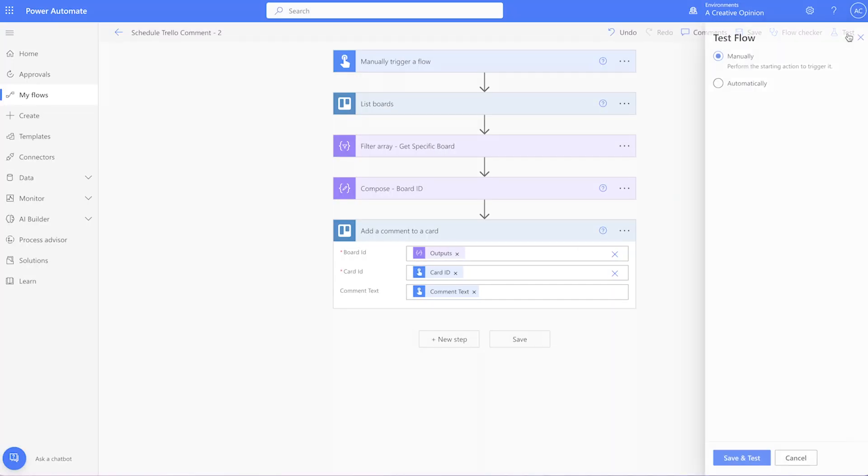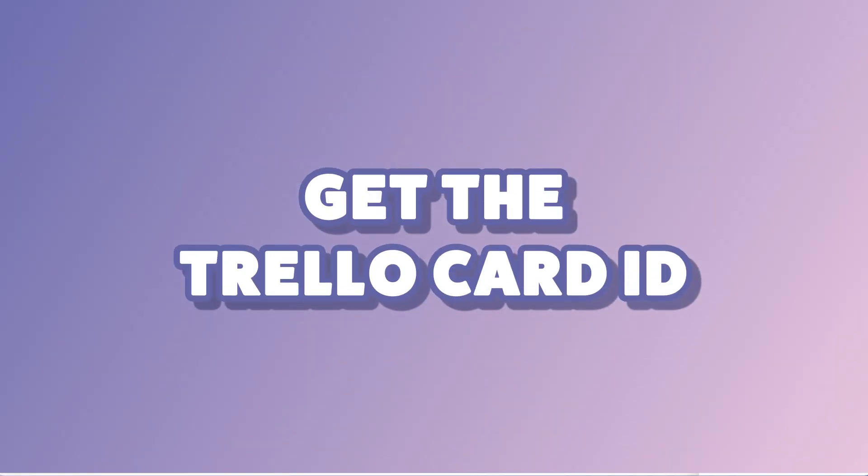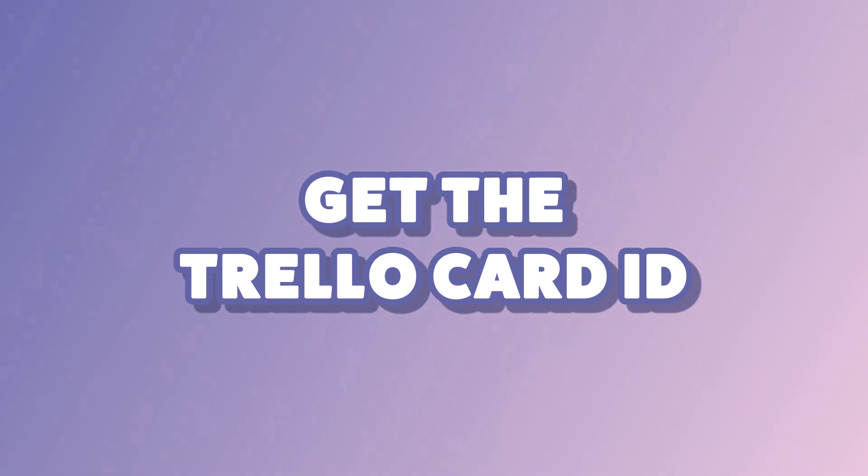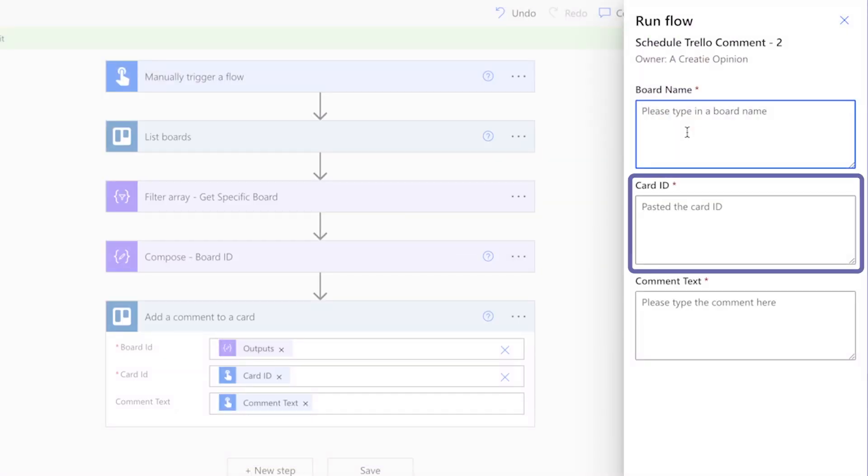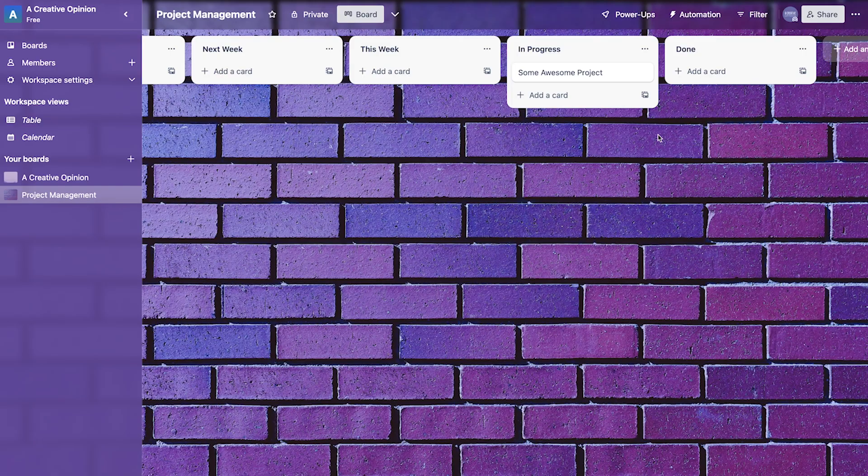Run a test. Unfortunately, Trello doesn't display card IDs, which is what we need. This is a clunky part of the workflow, and there doesn't seem to be a way around it, at least not that I know of. If you have any suggestions, feel free to drop them in the comments below.